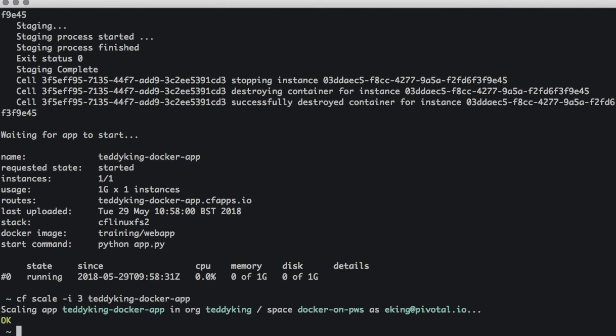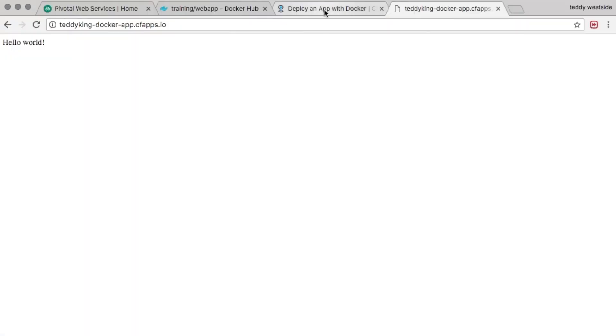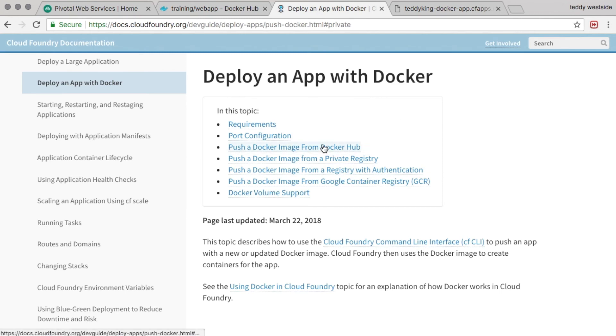And there we go, nice and easy. So for more information on Docker and Cloud Foundry, you can head over to the docs where there's information on how to use private registries, authentication, GCR, etc. Thanks very much.